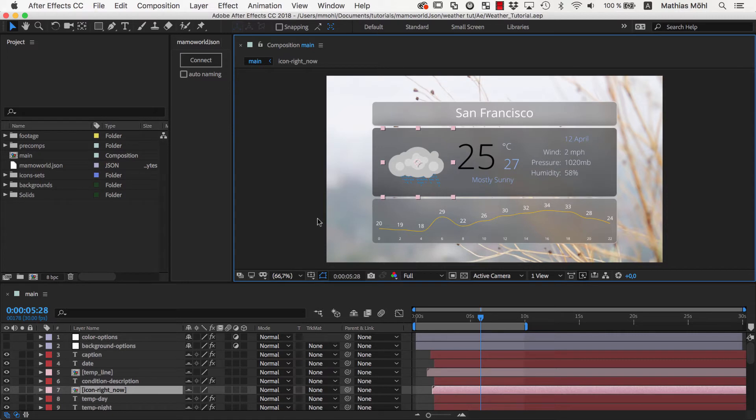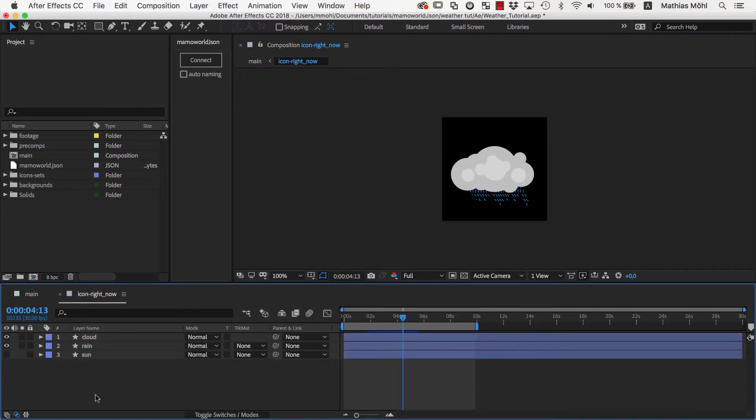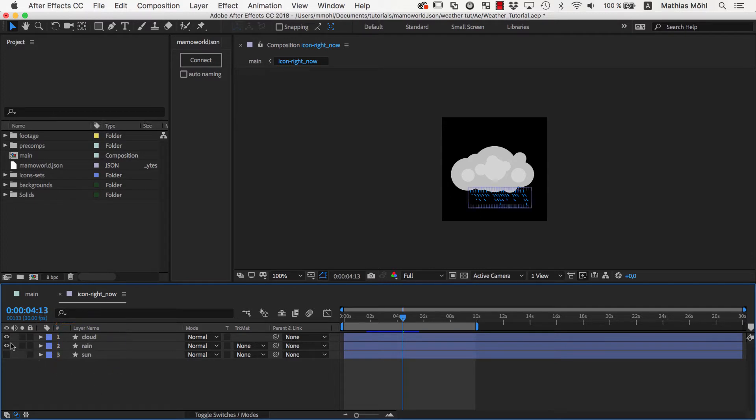The icons are contained in this precomp here. If we open it, you can see that we have three icons: Cloud, Rain, and Sun, that we can show or hide as needed.